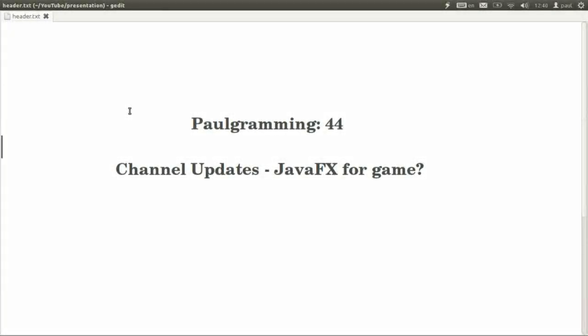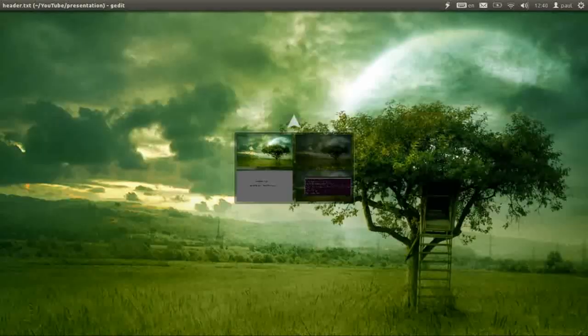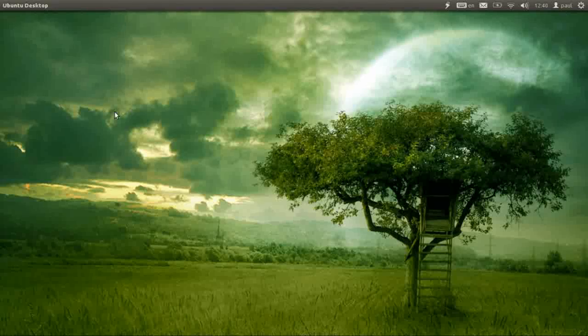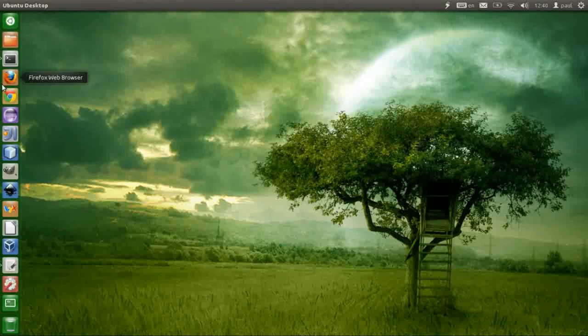Hello and welcome to Programming! I'd like to give you a channel update on what I've been doing in the last two months. I've been trying JavaFX for games, and you can see some of the examples in my channel.